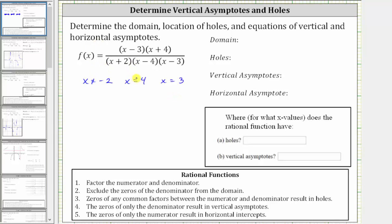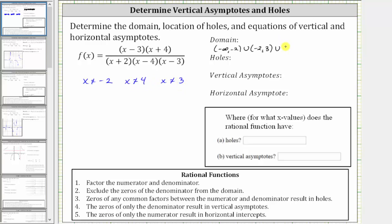Therefore, x can't equal negative two, x can't equal four, and x can't equal three, which means the domain is all real numbers except these three values. Expressed in interval notation, we have the open interval from negative infinity to negative two, union the open interval from negative two to three, union the open interval from three to four, union the open interval from four to infinity.